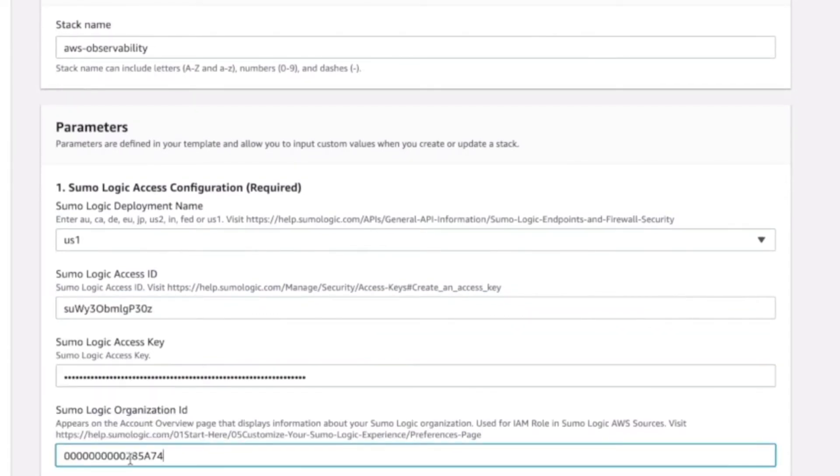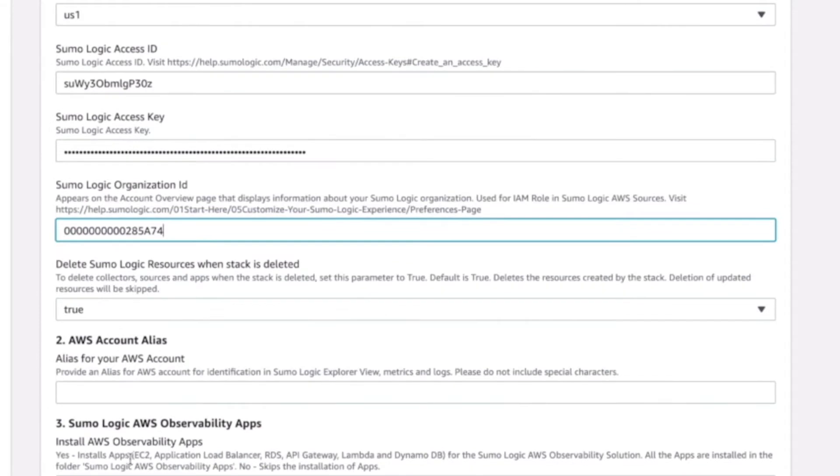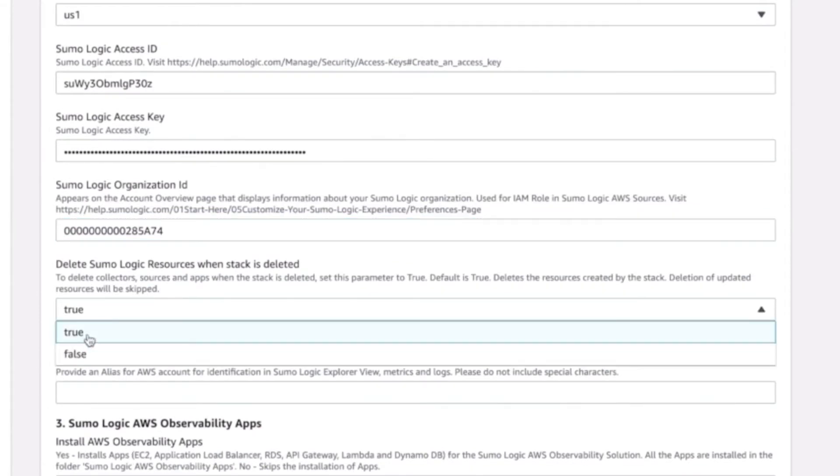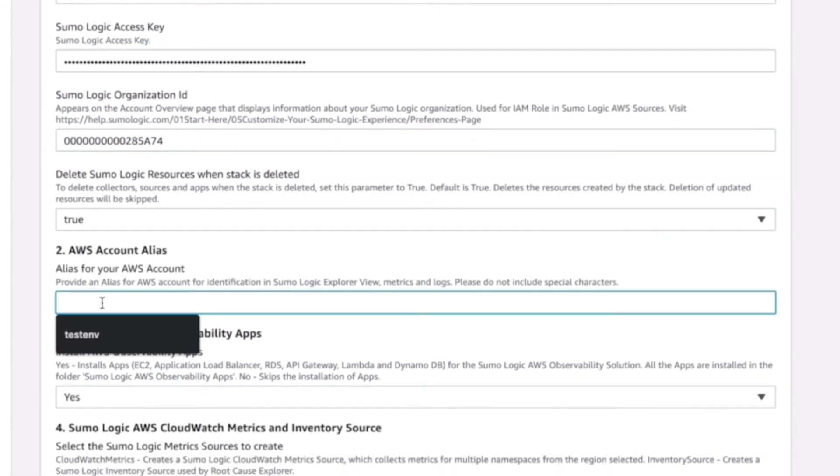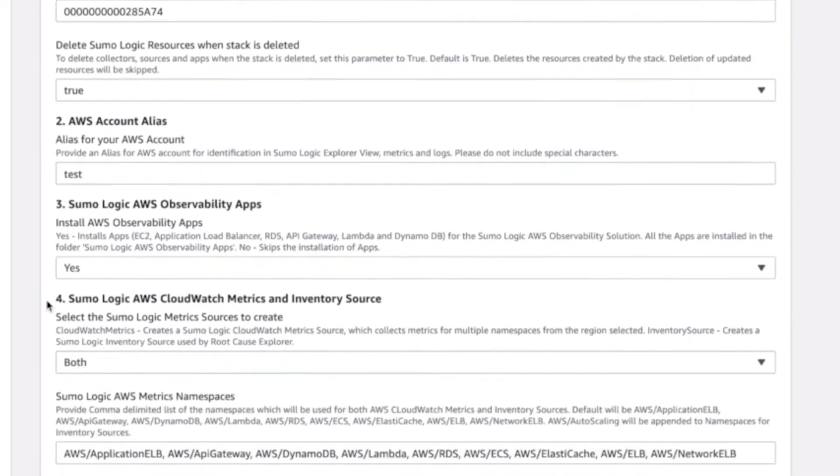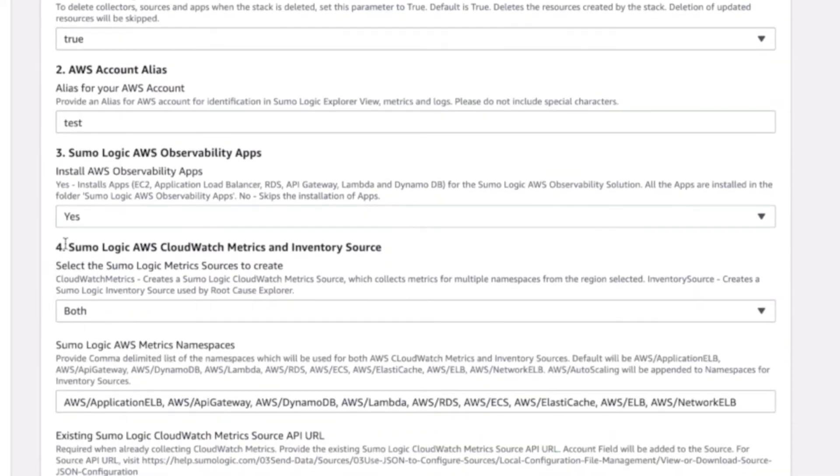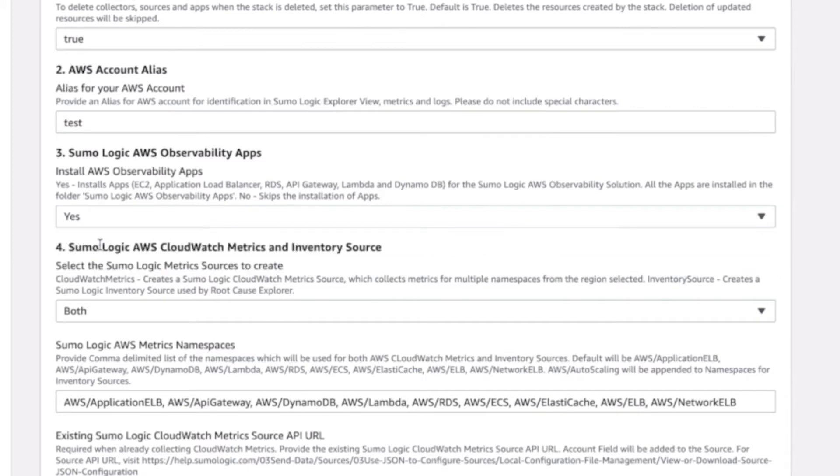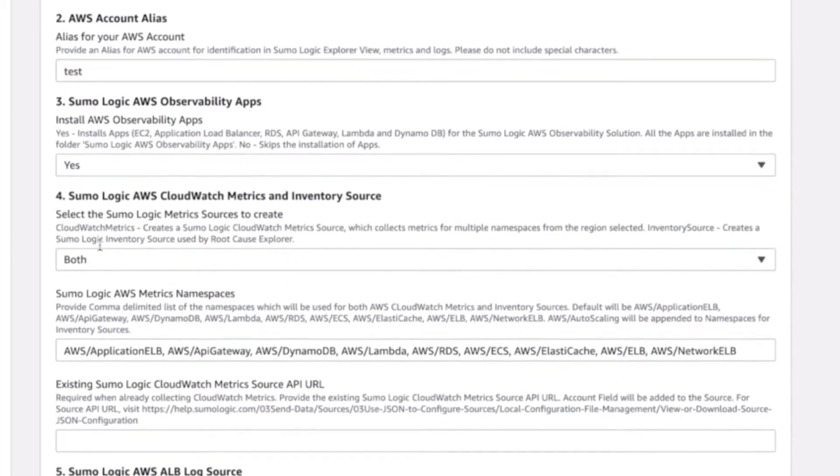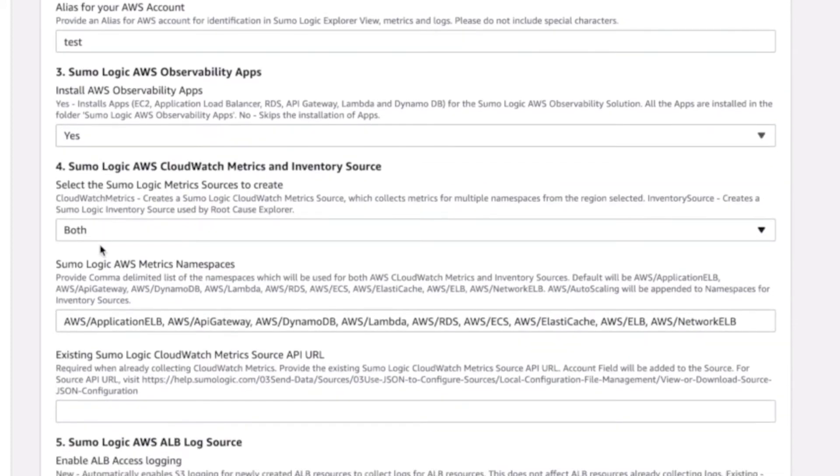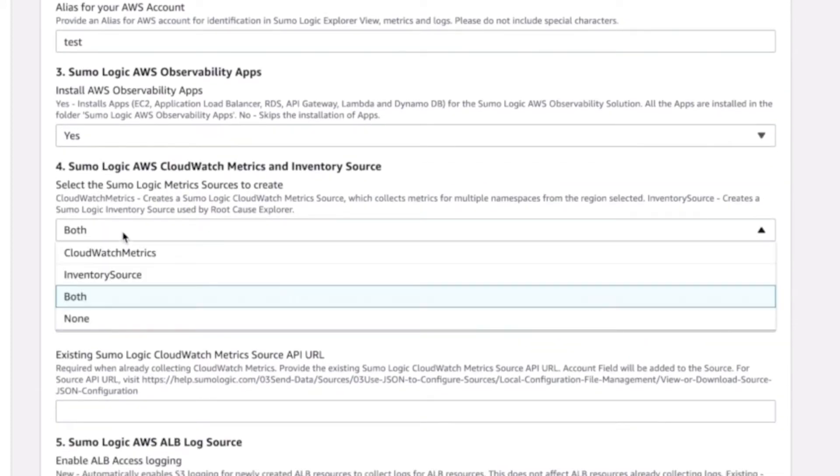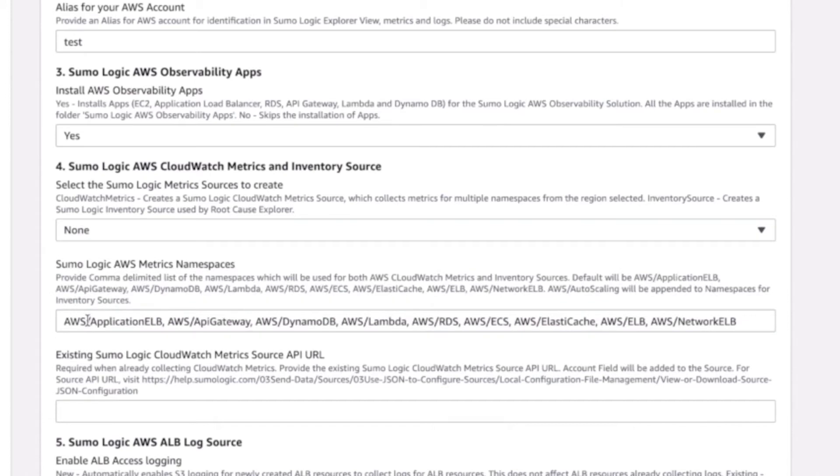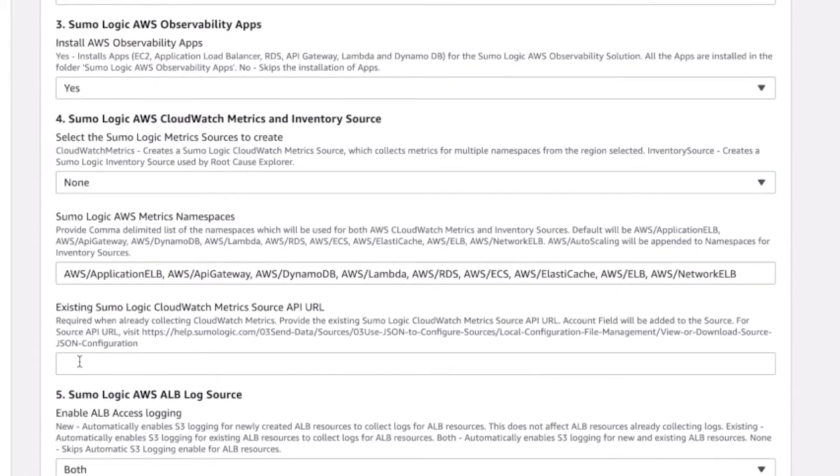This sets up automated collection of logs and metrics from AWS to Sumo Logic and configures dashboards and analytics on Sumo Logic. One great thing about setup through CloudFormation is that we can also automate collection of new AWS resources. Our customers rave about how much time this saves them in the long run.